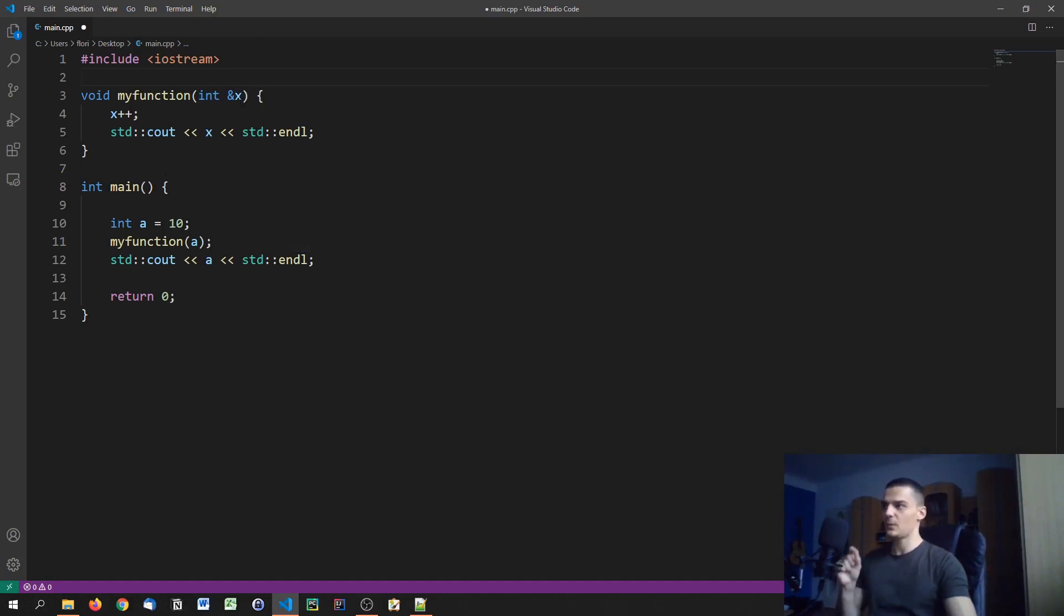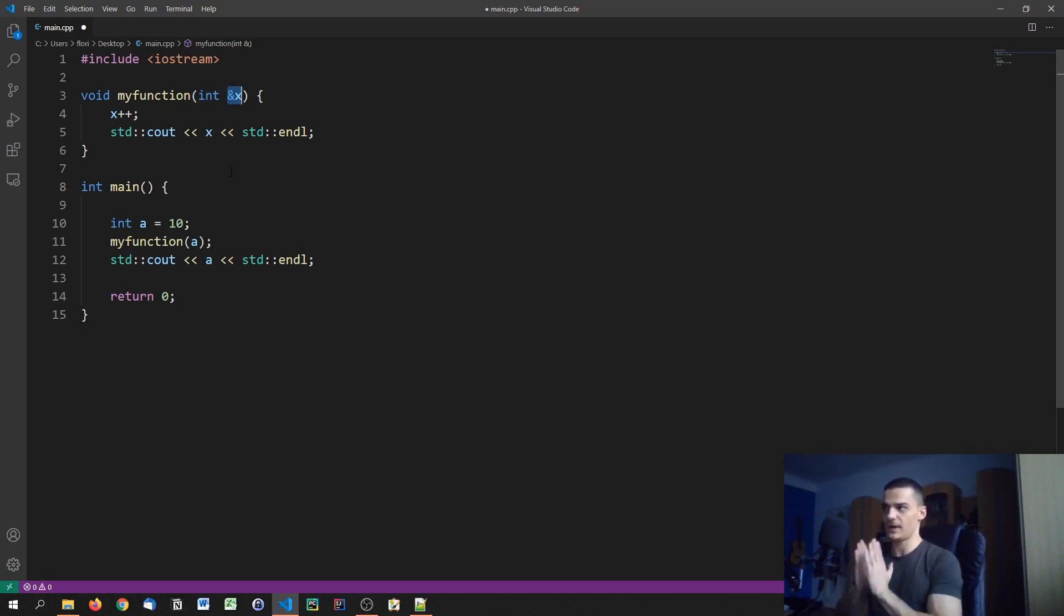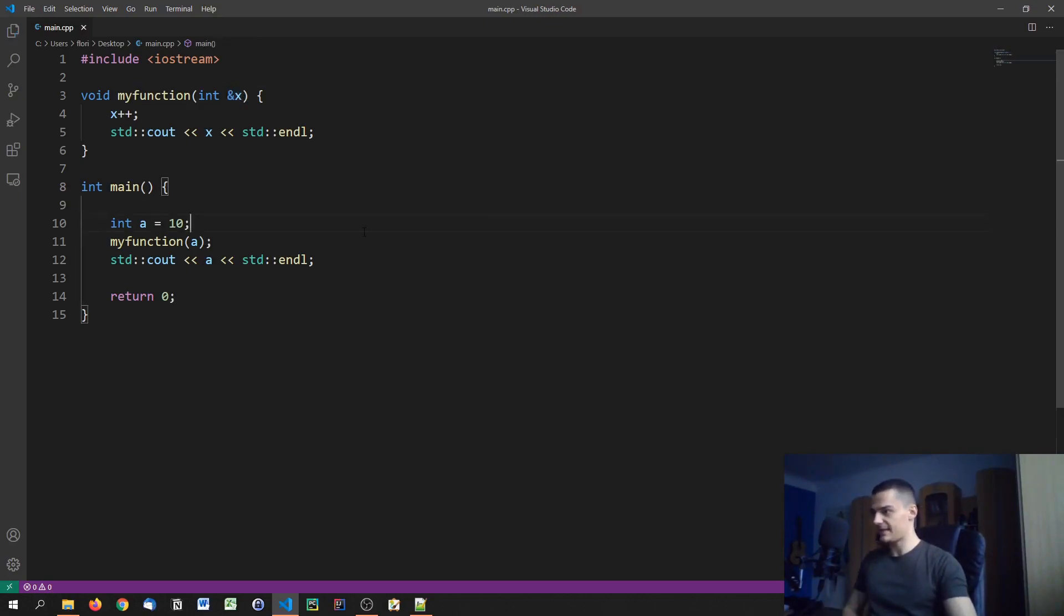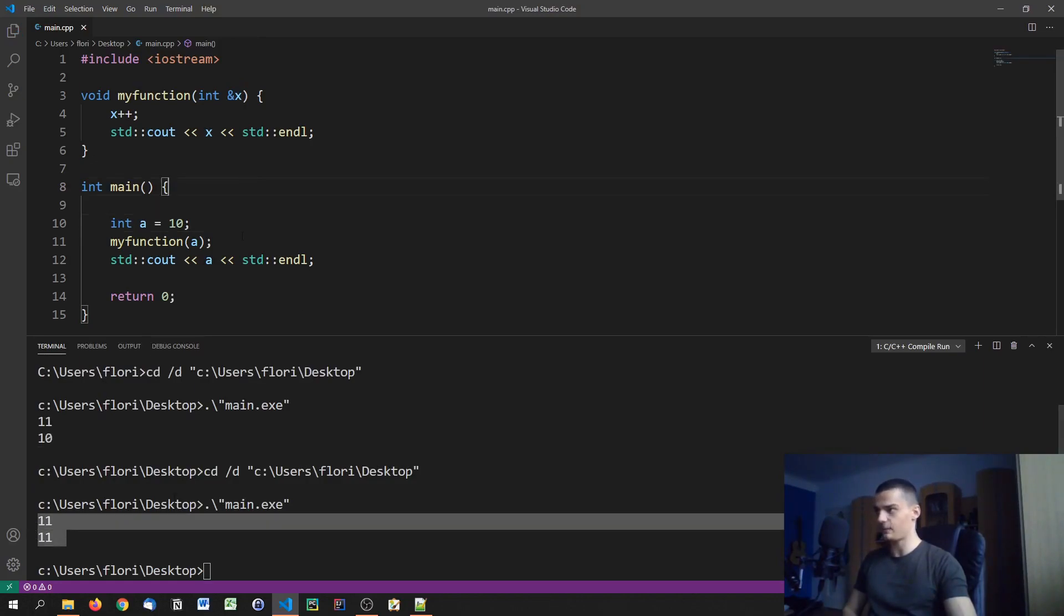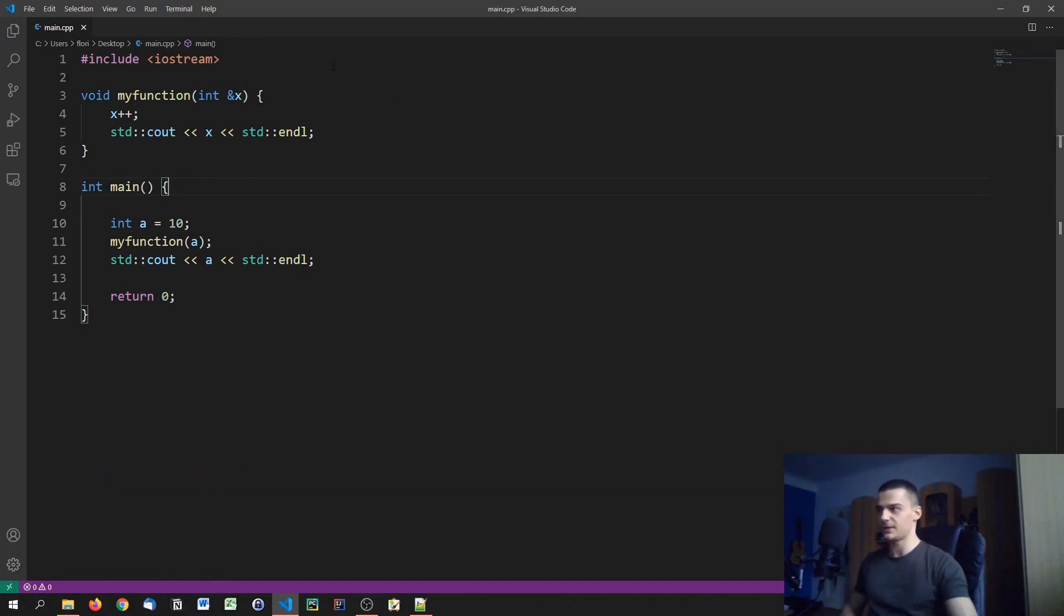So in this case, what we do is we don't just copy the value of a into x, but we copy a into x. A is x, or x is just a reference to a right now. So if we go ahead and run it like that, you're going to see that the output is different because now we're passing the actual thing. I hope that's not too confusing here.